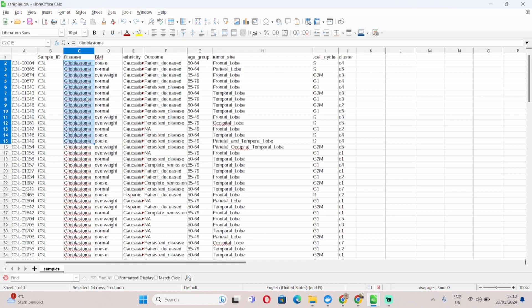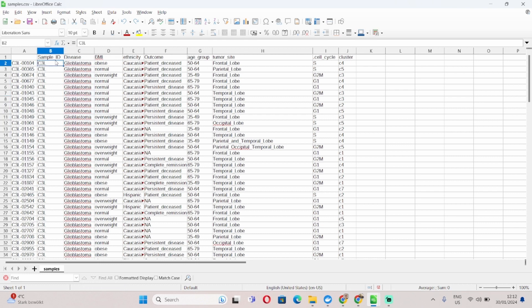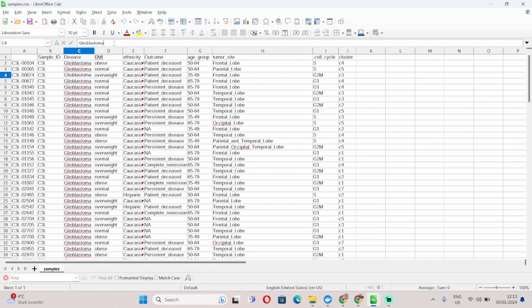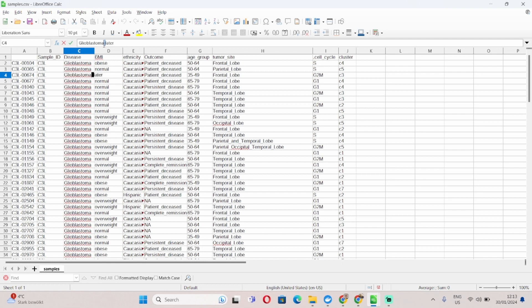It's very important again to remember not to use any special characters when you either name your phenotypes or when you label each of the individual samples. So don't do something like this or something like this because these are not accepted symbols. If you want to join names use underscores or hyphens are fine too.